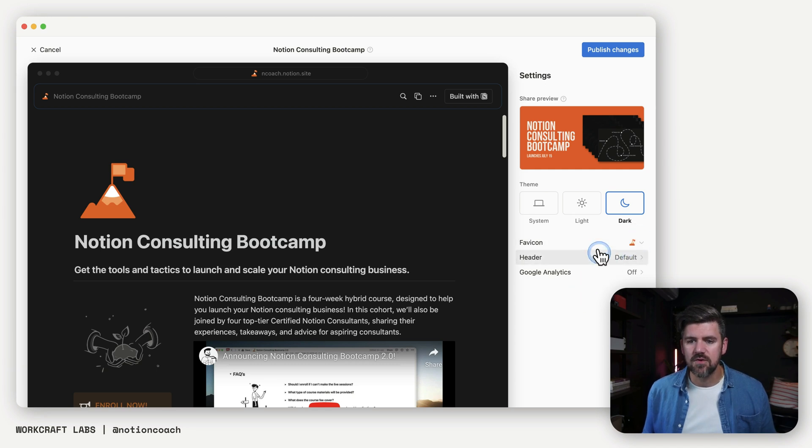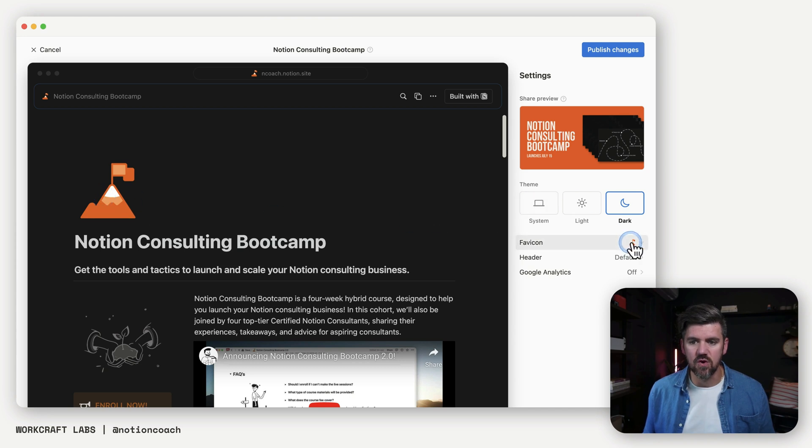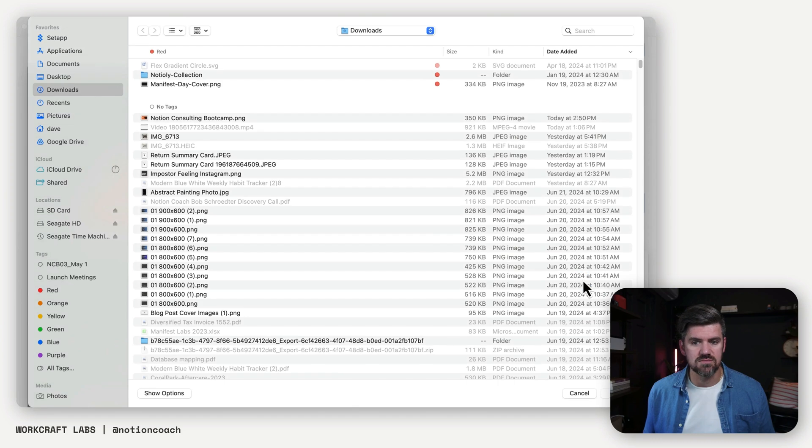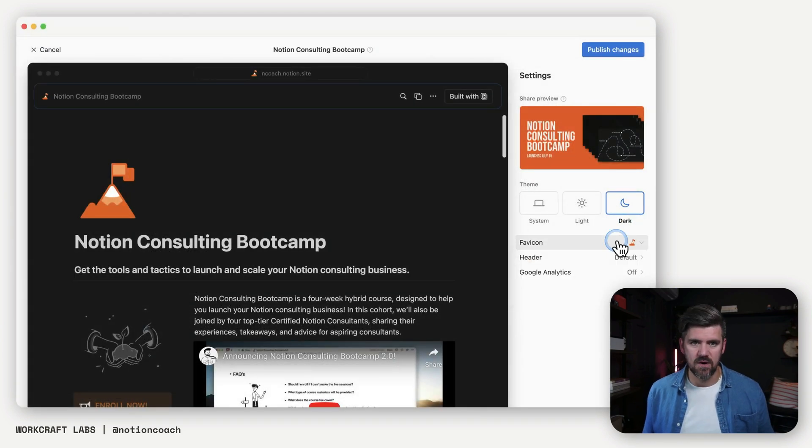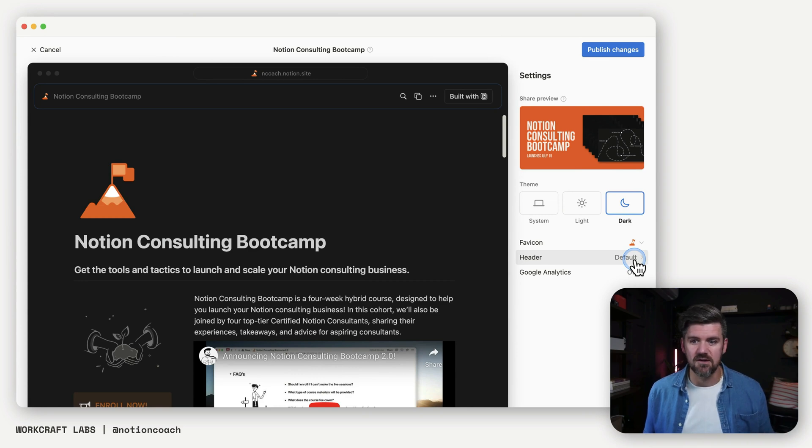And then a couple other notes on changing the favicon. As I mentioned, this is taking the page icon by default, but you could also upload your own image here. So same process. It should be a square by default, just to make sure the image looks the same, looks consistent and doesn't get cut off.